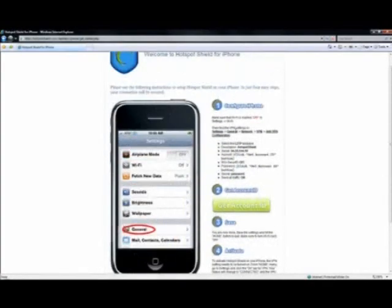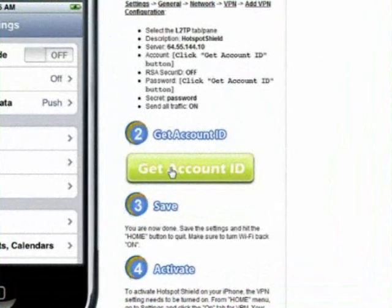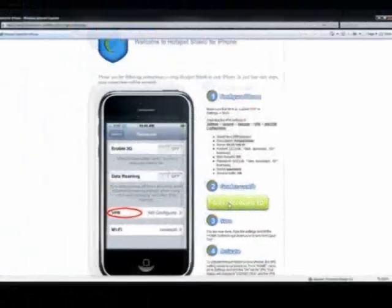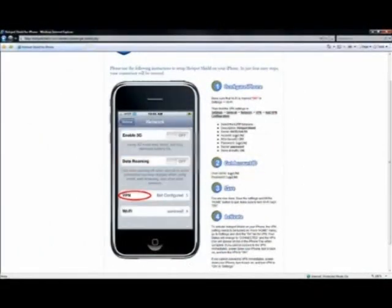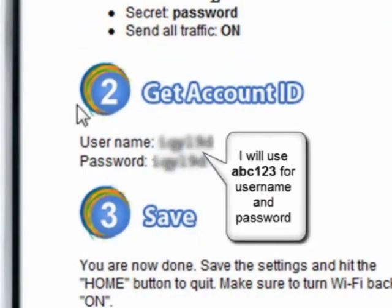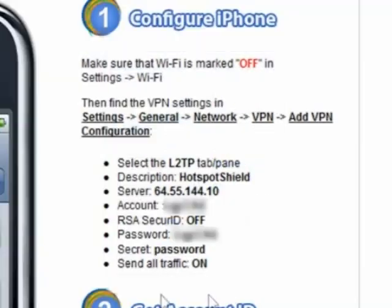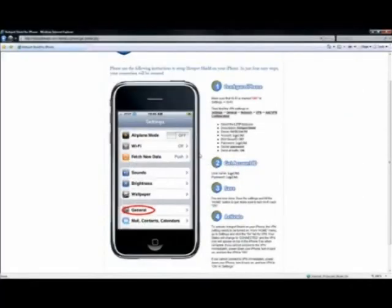Once this is loaded, go down here to this big button that says Get Account ID. Click that. This will give you a unique username and password that will allow you to log into the network. Now you have your username and password, and up here is your IP address and a whole bunch of other settings. These are all going to be needed at one point during your setup.